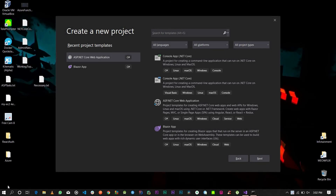Hi guys, welcome back to another tutorial. Today I'm going to be showing you how to create an Azure durable function. A durable function is a stateful function that runs on a serverless environment.